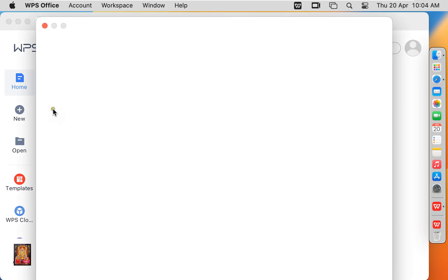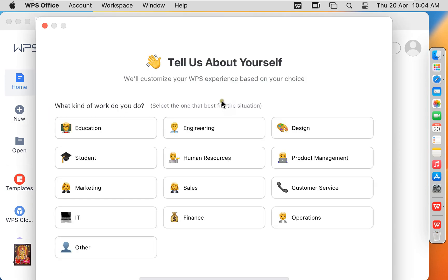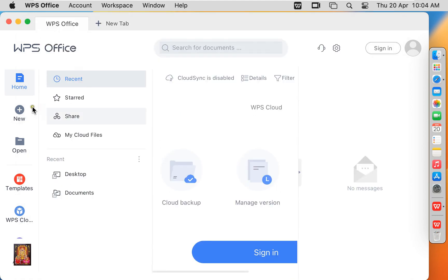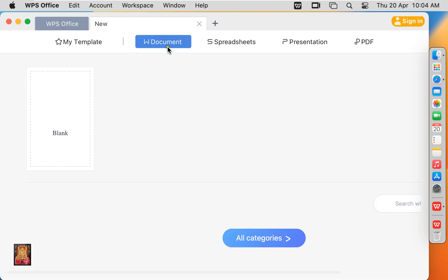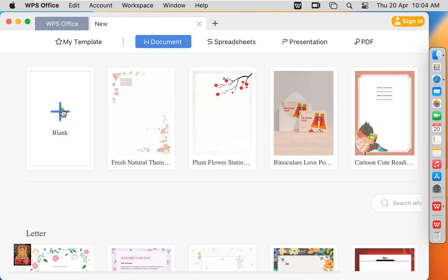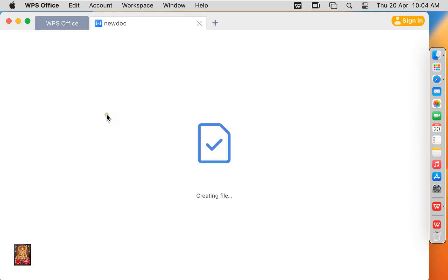Click New. Click on Document. Click on Plus Sign to create new document.